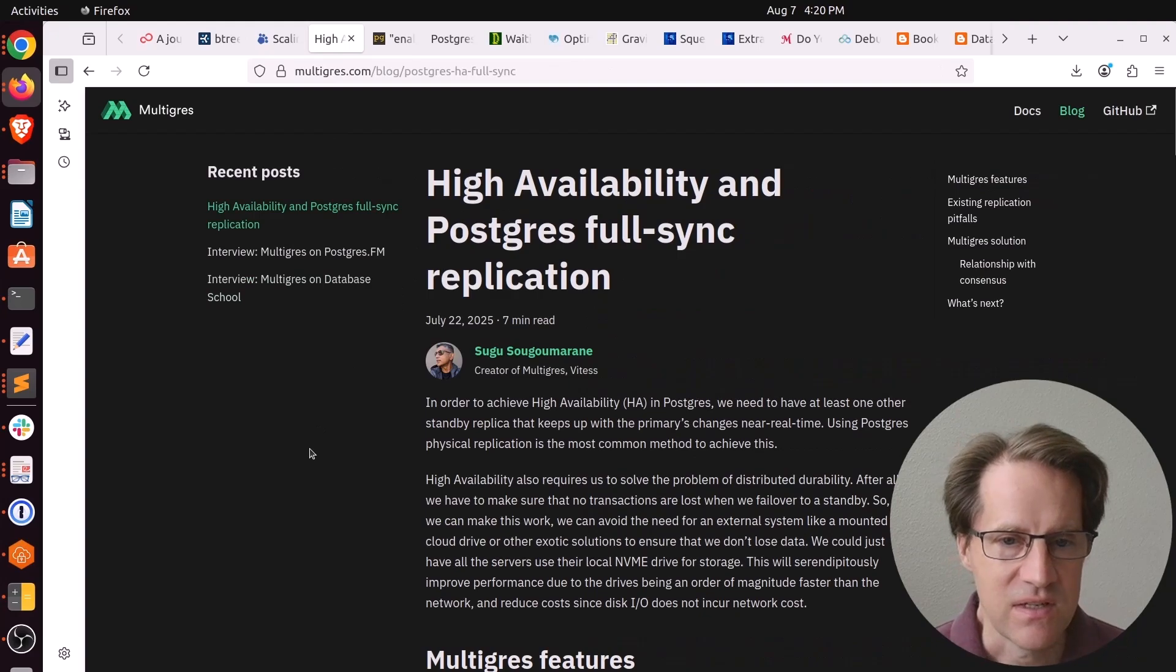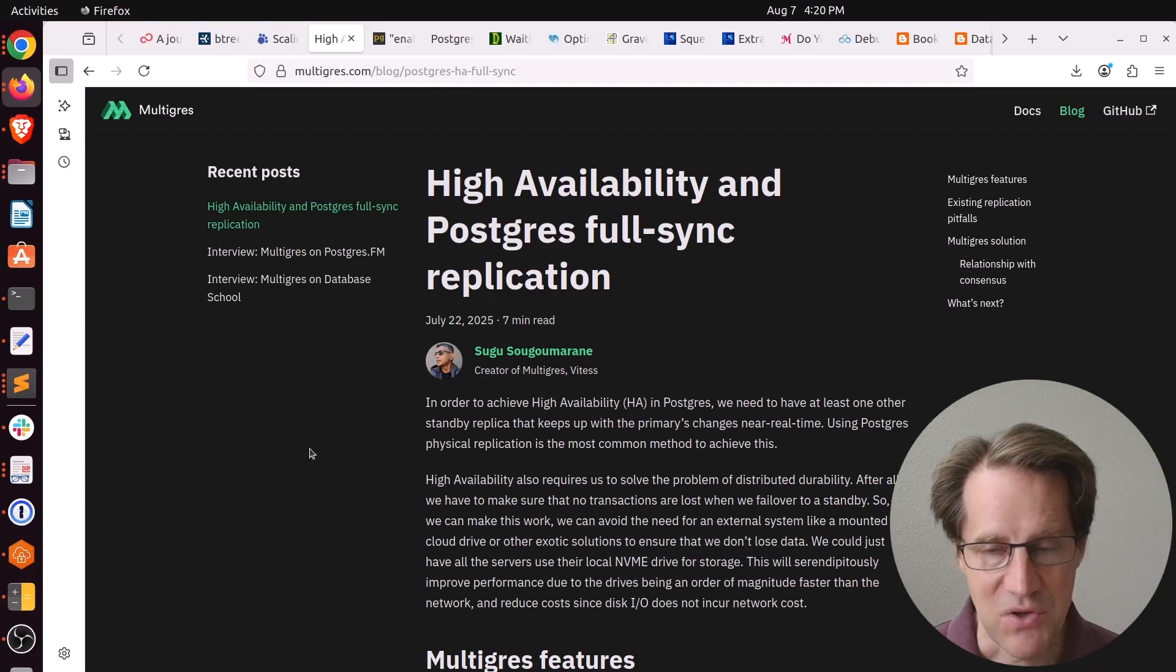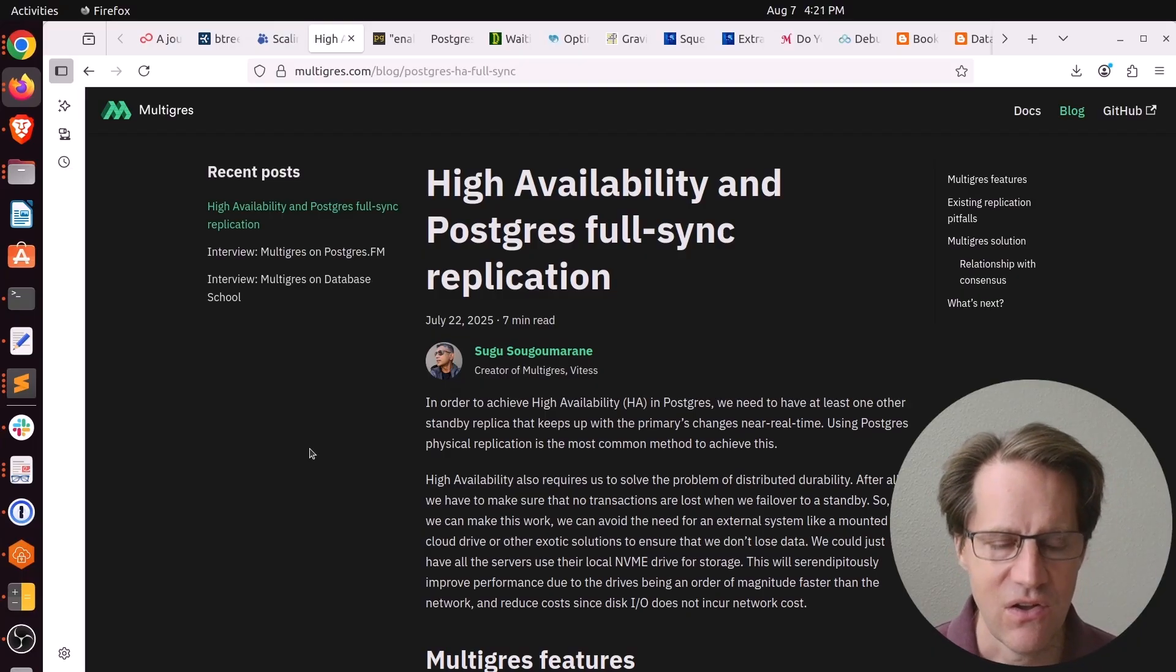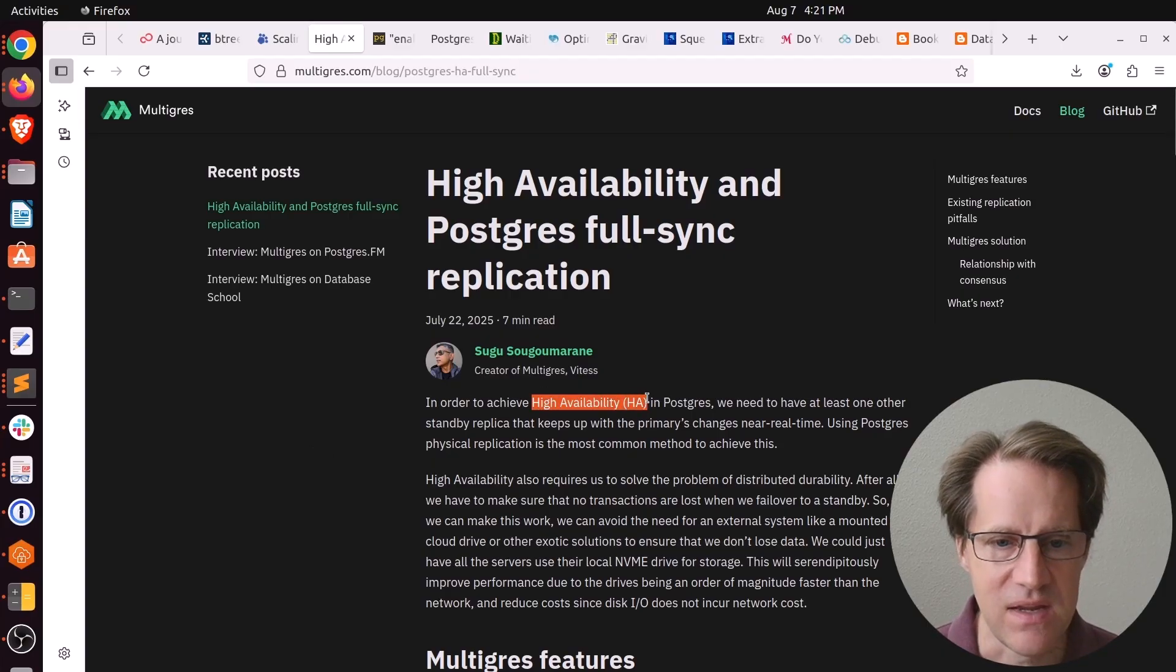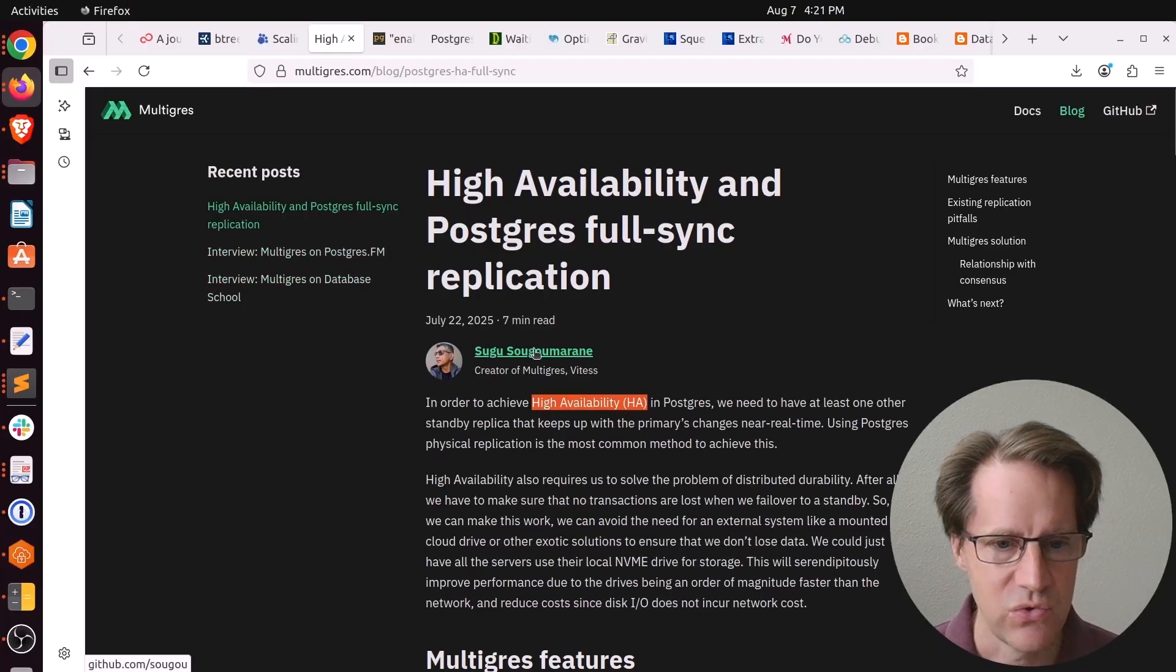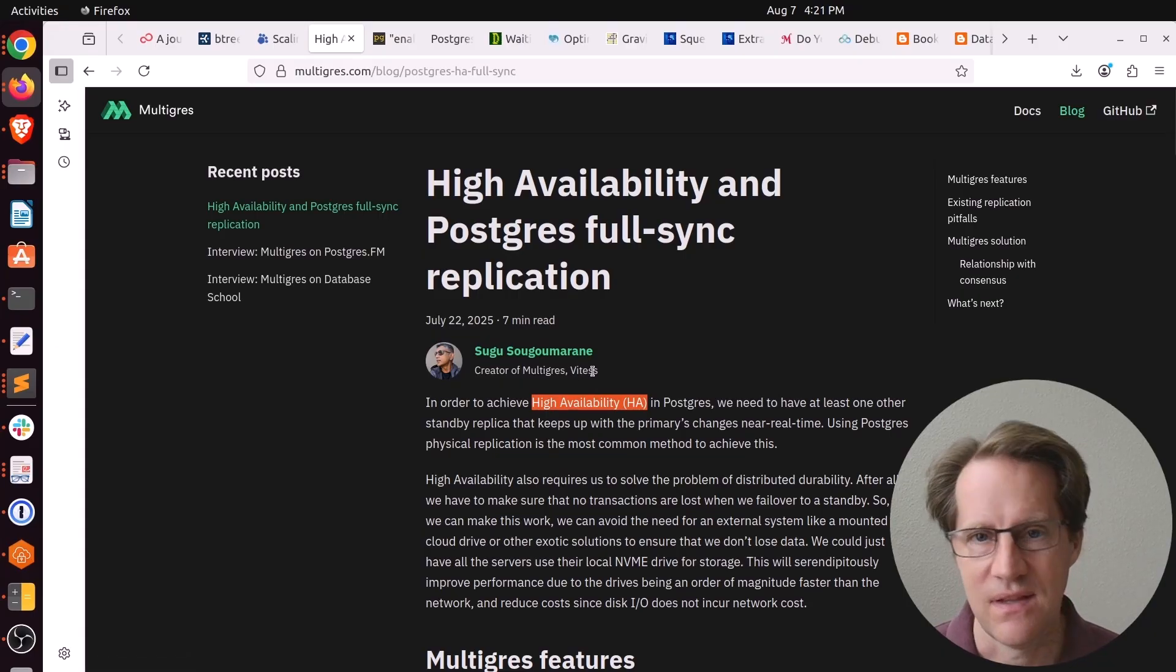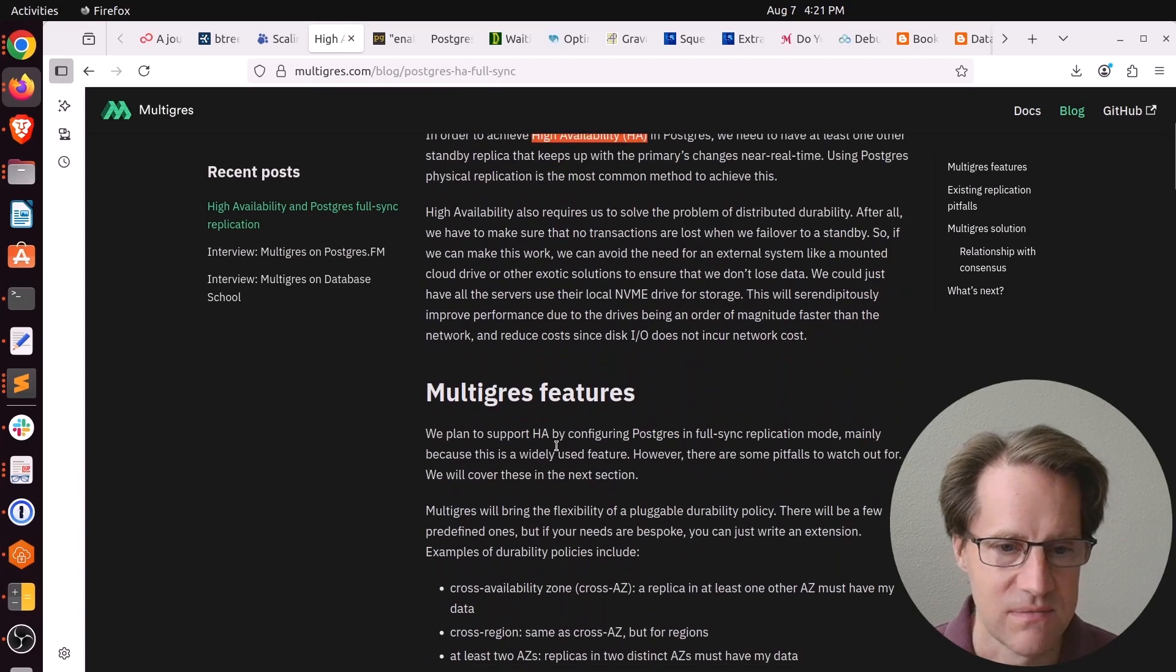Next piece of content, high availability and Postgres full sync replication. This is from multigrez.com. Multigrez is the other sharding pooler similar to PG-Dog. Although they have de-emphasized a lot of the sharding talk recently, they're mostly focused on high availability. At least that's what I recall from their Postgres FM interview. As a reminder, this is Sagu who worked on Vitesse, which is a high availability solution and I think includes sharding as well for MySQL. Well, he is building multigrez for Postgres.